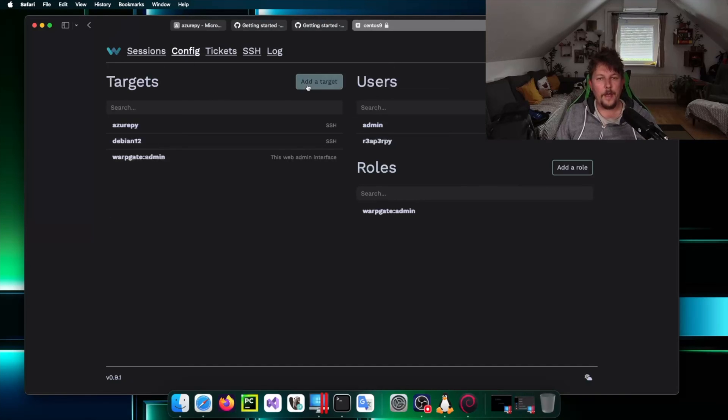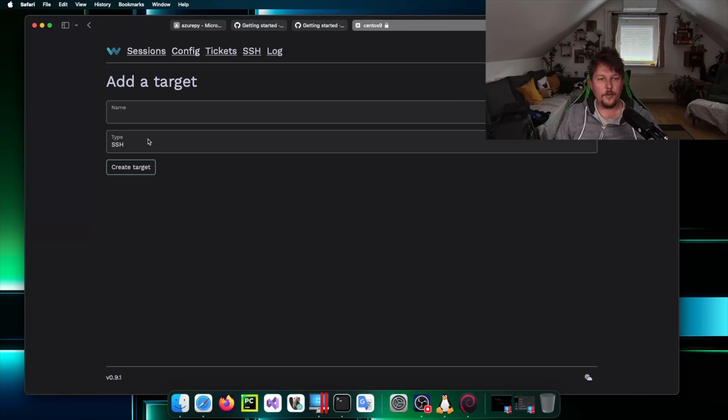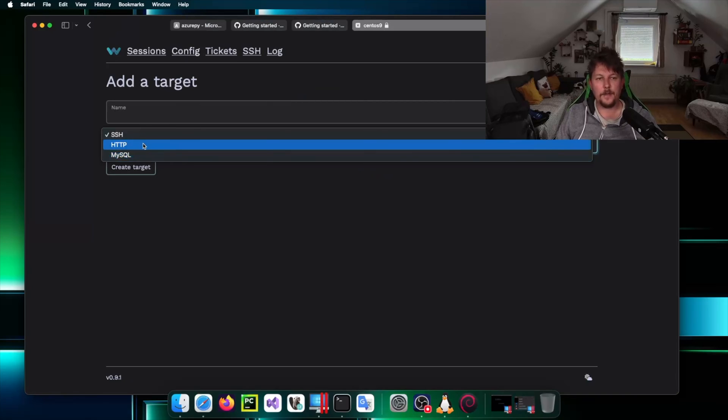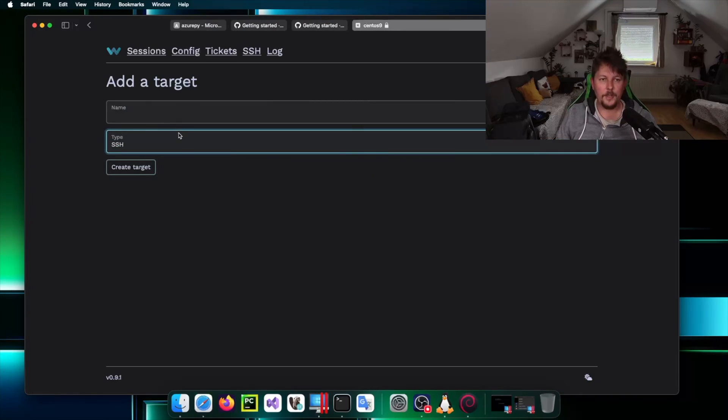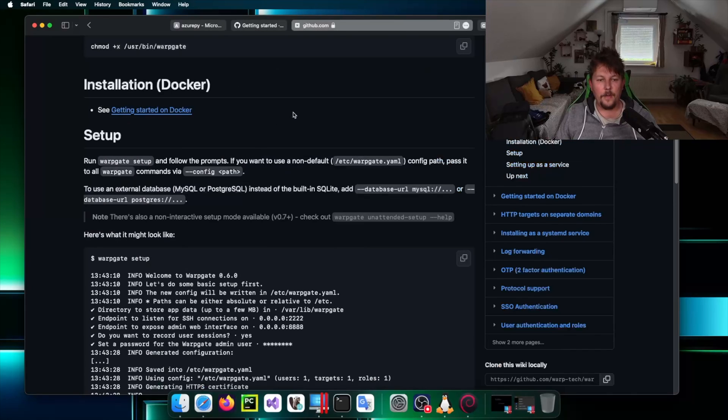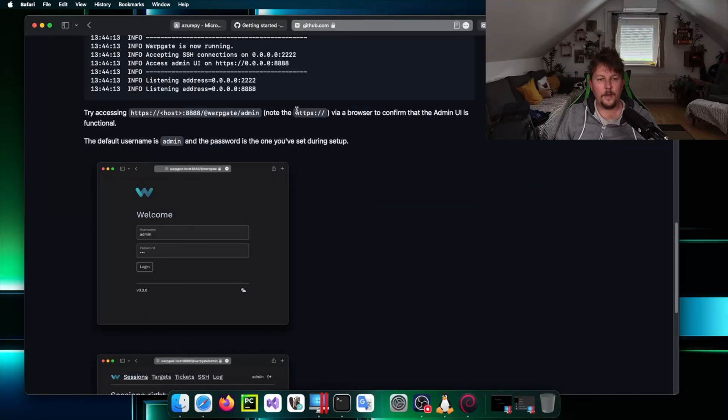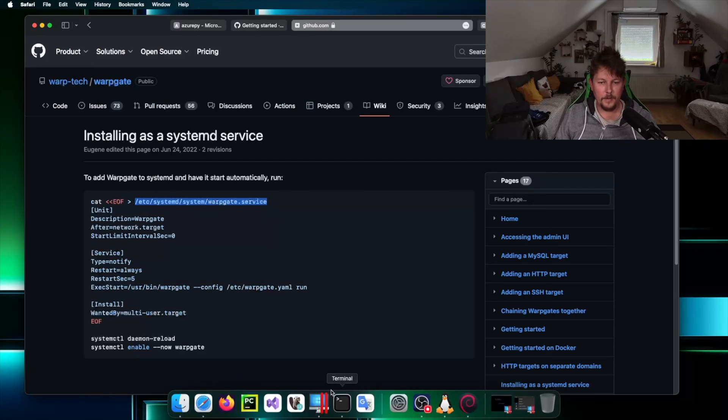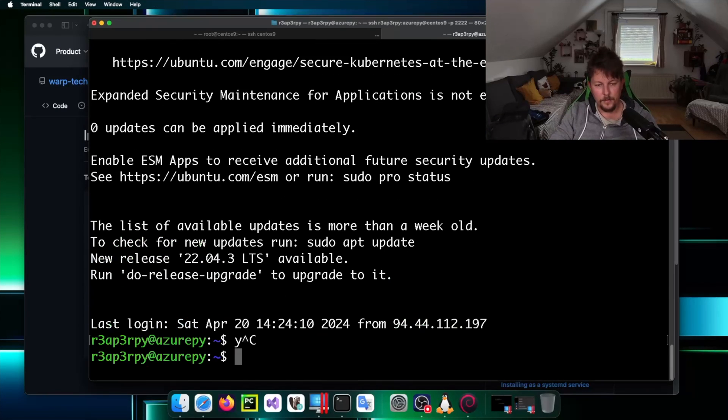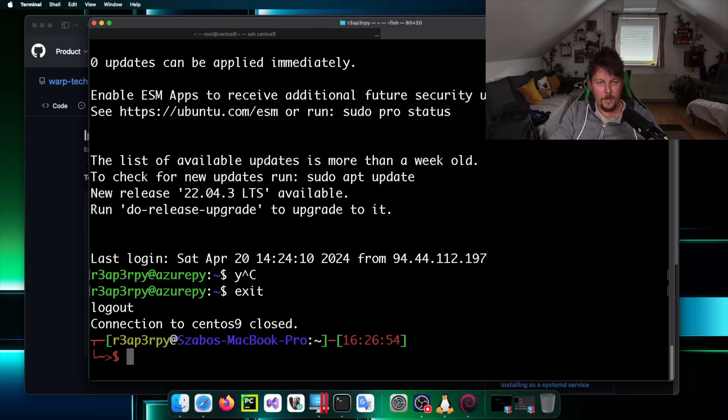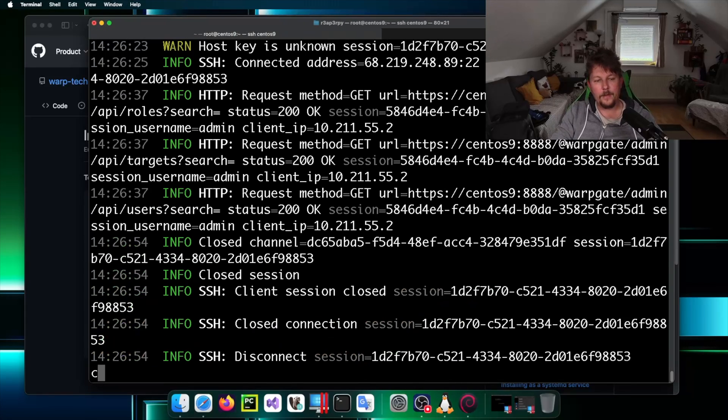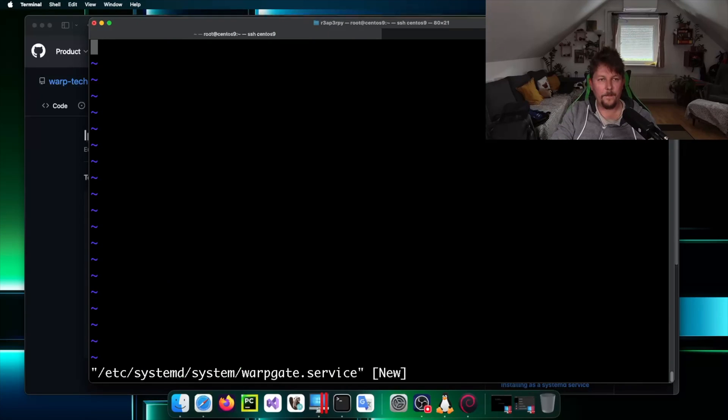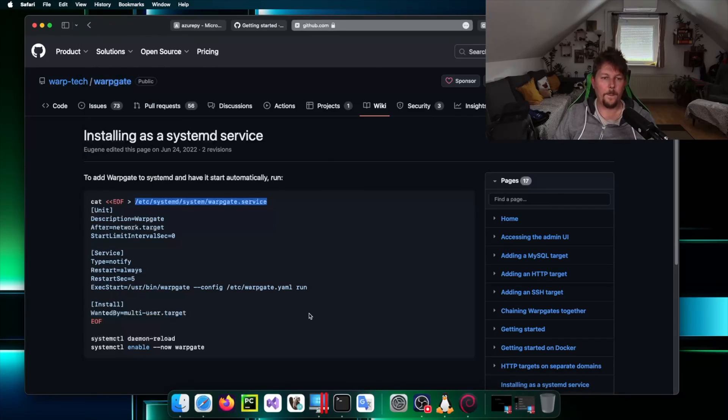We have the option to add targets for MySQL and HTTP. The other thing that I want to see is whether we can install it as a systemd service. Let's come out of here, go back to the centos9 window and edit this file. Add the unit.